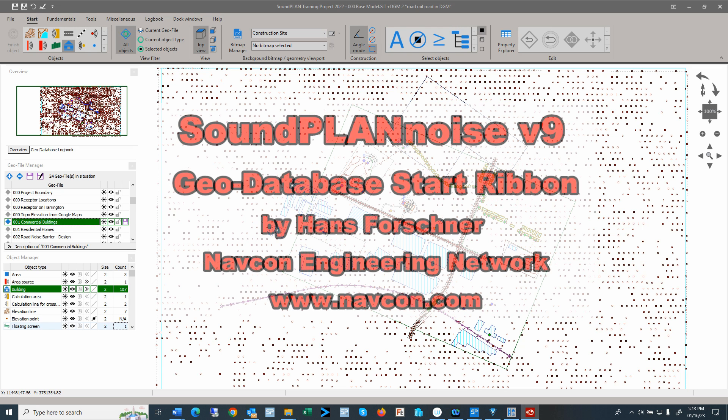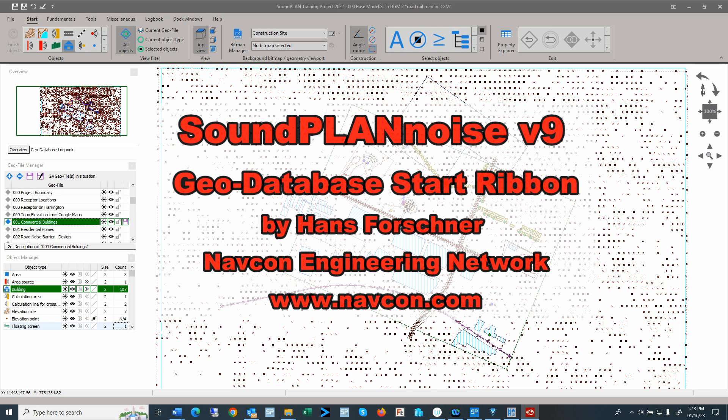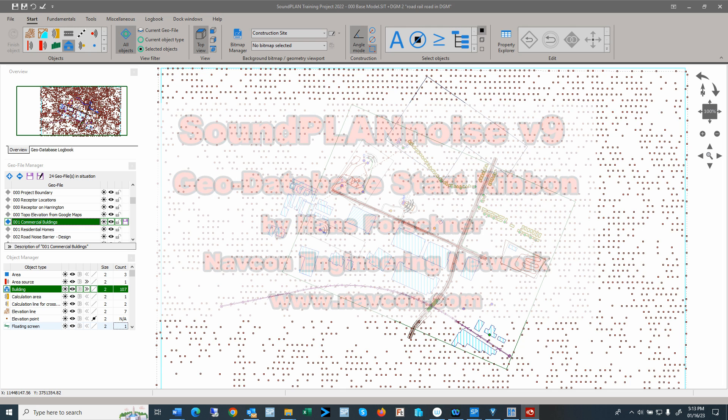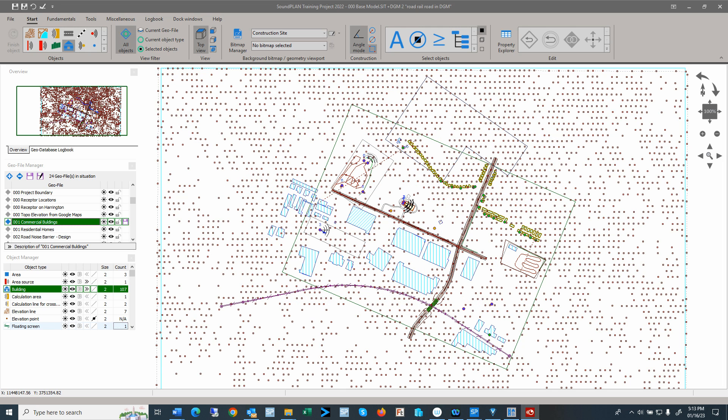Hello there, this is Hans Faustner with NAPCN Engineering Network. This second video highlights the SoundPlan AlwaysOn version 9 geodatabase start ribbon. This video is for educational purposes only and does not replace any software training. Let's get started.